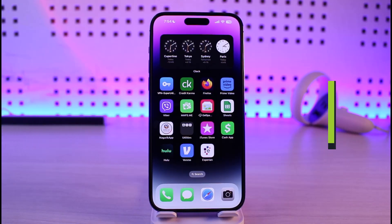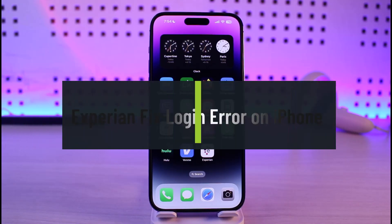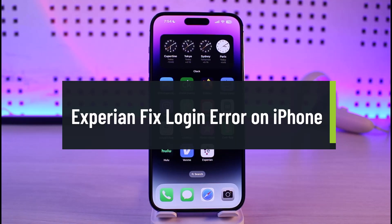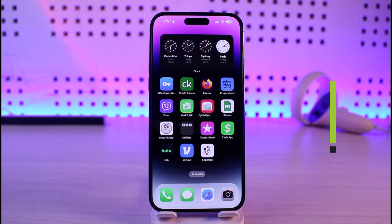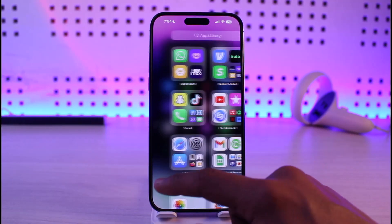How to fix Experian login issues on iPhone. Hi everyone, welcome back to our channel Genie Guide. In today's video I'll guide you on how you can fix the Experian app login error on iPhone, so make sure to watch the video till the end.